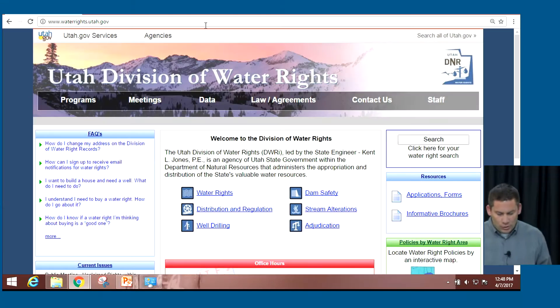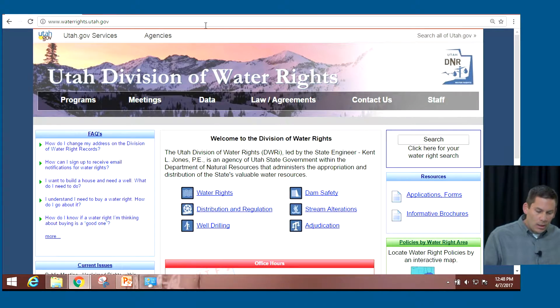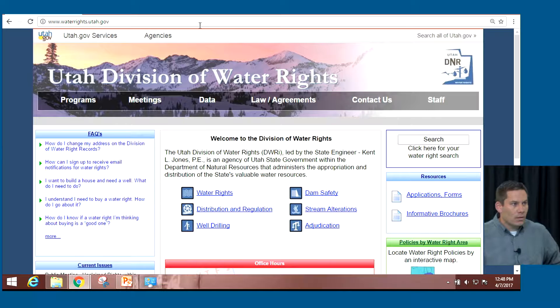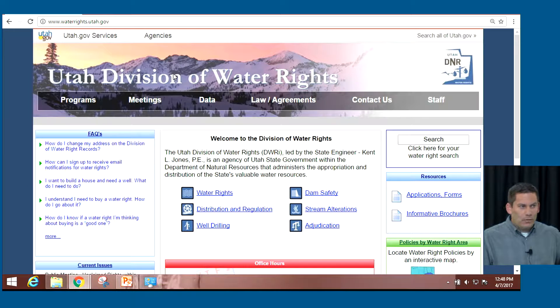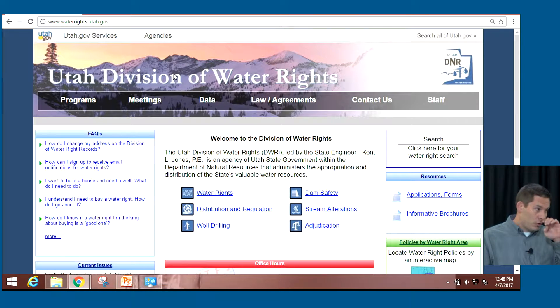This is a continuation of what I was showing you all yesterday with our website, and we'll show some of the things that have been discussed today. I wanted to go back to where we left off. We had a question from somebody in St. George, along the lines of how do you search, how do you find all of your water rights?